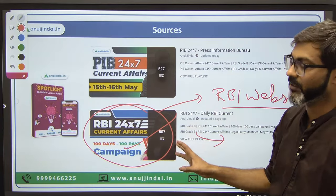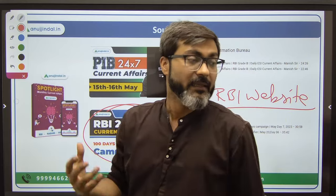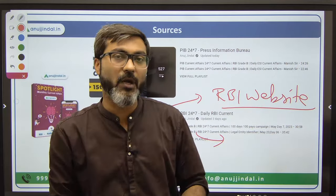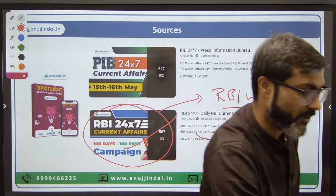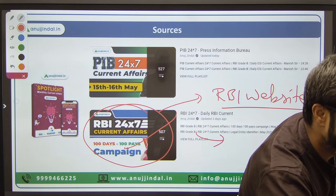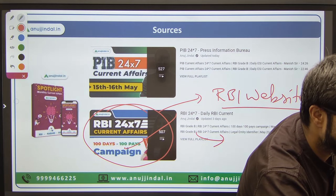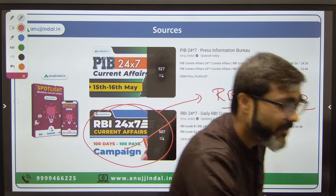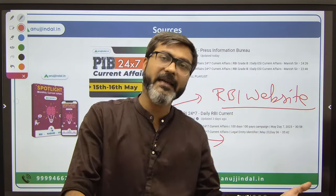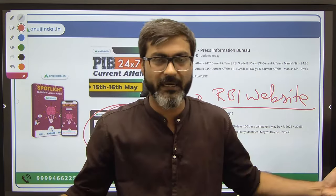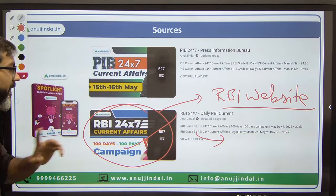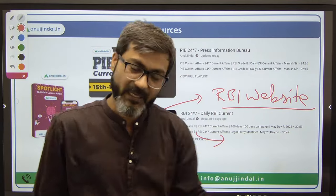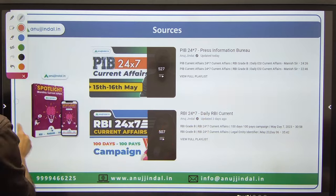So those are the three sources. If you ask me for which phases you have to cover these three sources - let me tell you there is no such distinction now like Phase 1 current affairs and Phase 2 current affairs. All three sources are required for both phases - Phase 1 and Phase 2.